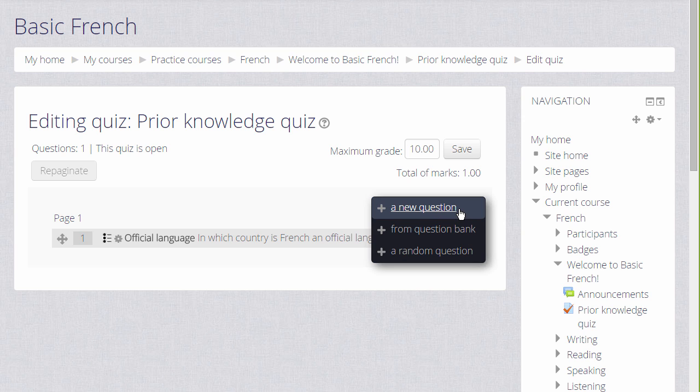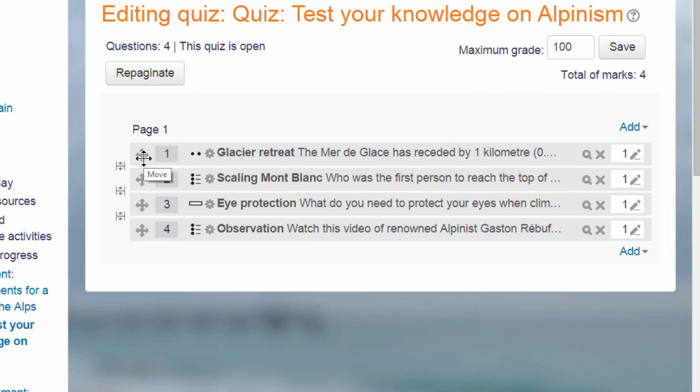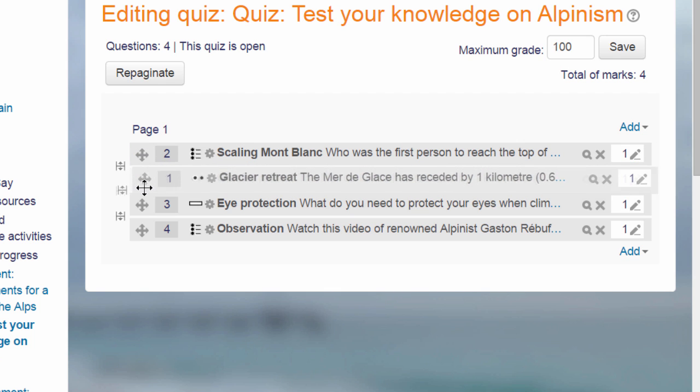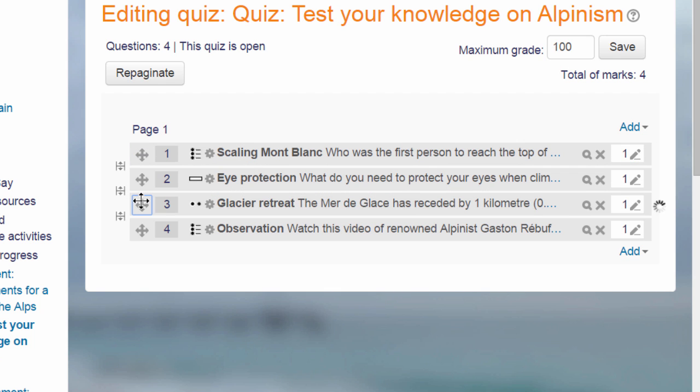Finally, looking at a quiz that has already been made, it is easy to change the order of the questions by dragging them up or down and to add or remove page breaks by clicking on the options on the screen.